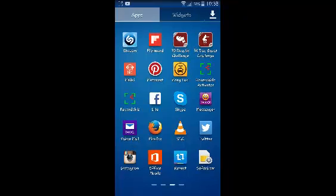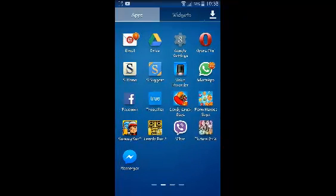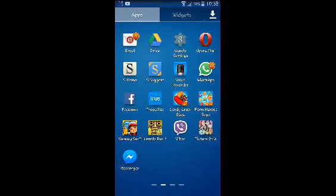If you want to change your name on Facebook using the Android app, simply launch the app. When the app is launched,